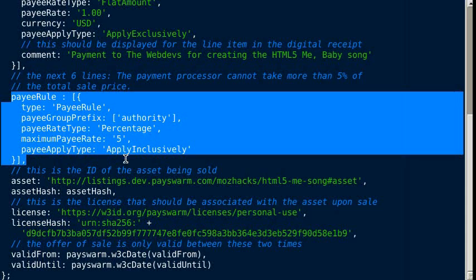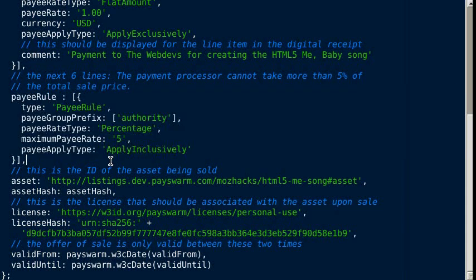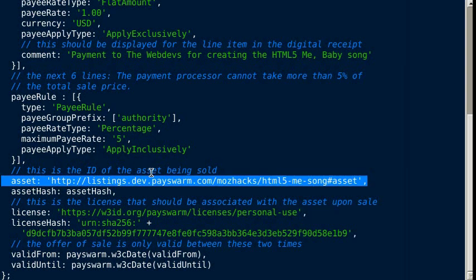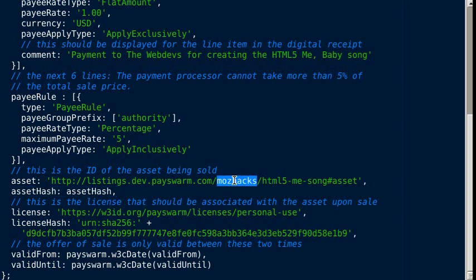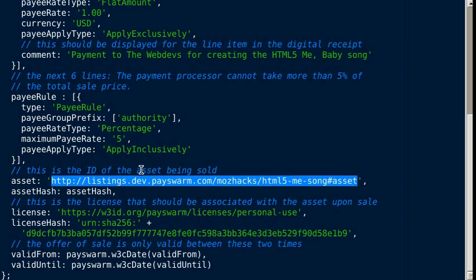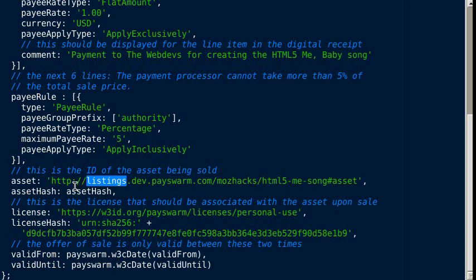The asset is described here with the identifier for the asset. There's an asset hash, which is a cryptographic hash of the asset that makes sure that this asset listed is the same one that we expect it to be.